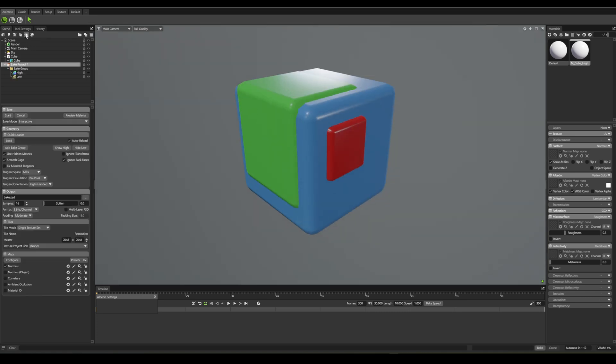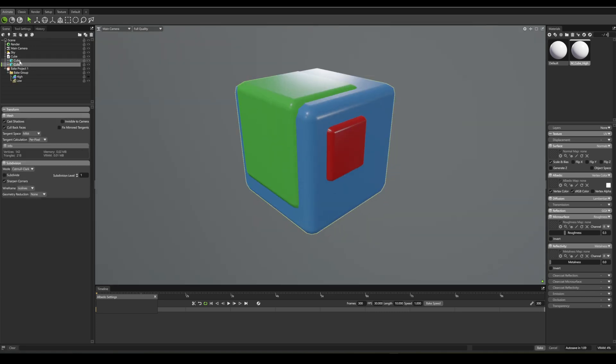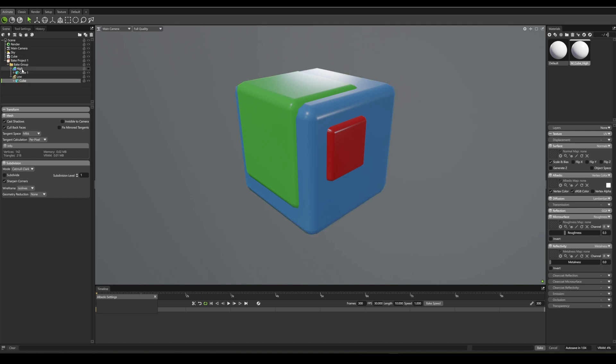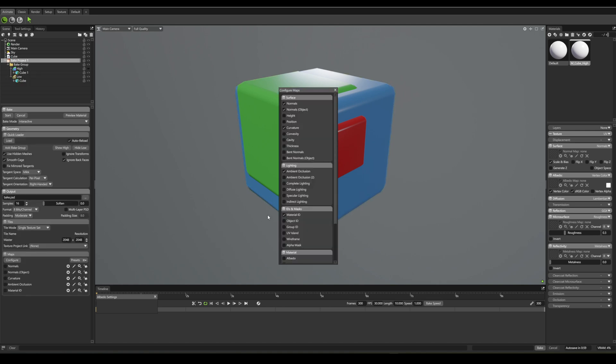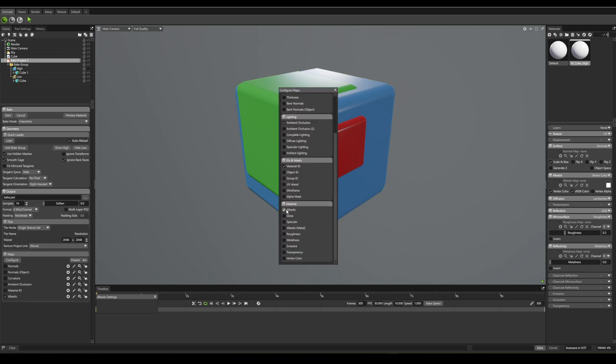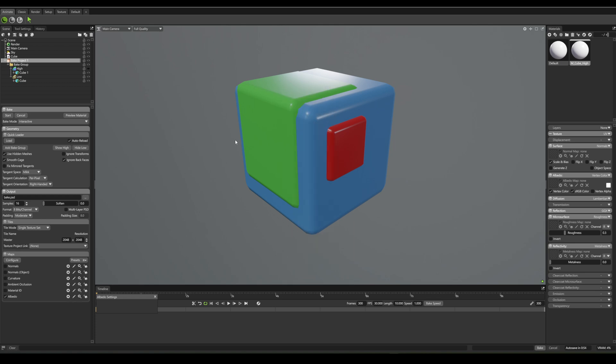When you bake, choose Albedo Map instead of ID, because Marmoset doesn't treat vertex colors as IDs by default. Press Start, and you're good to go.